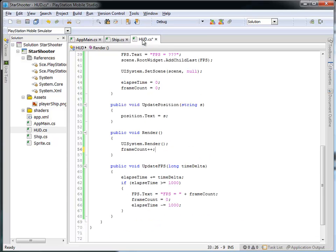So we updated the HUD to display the frames per second rate every second.